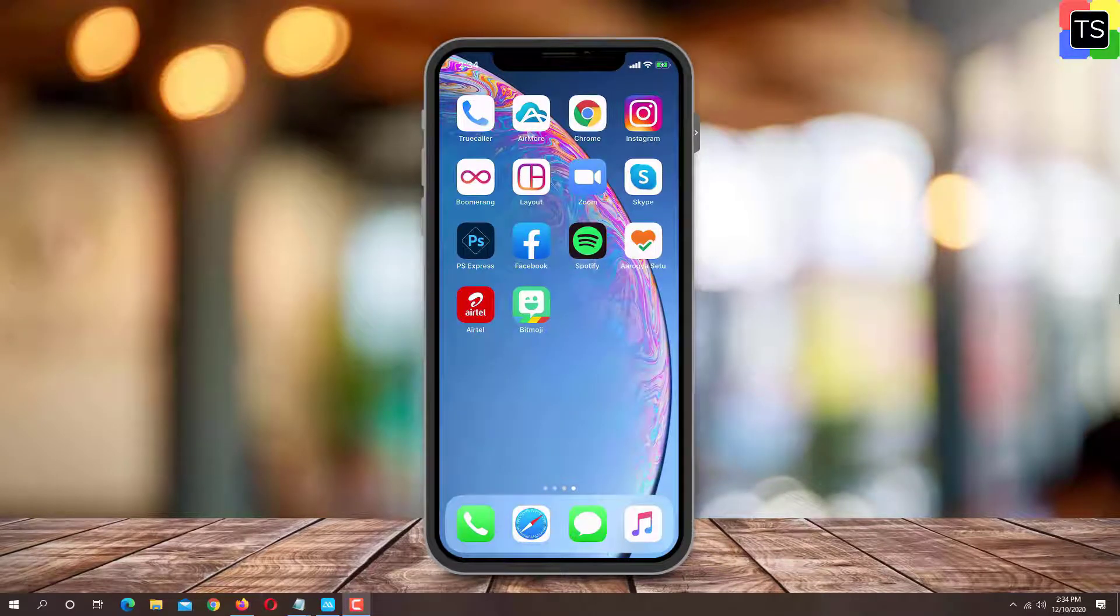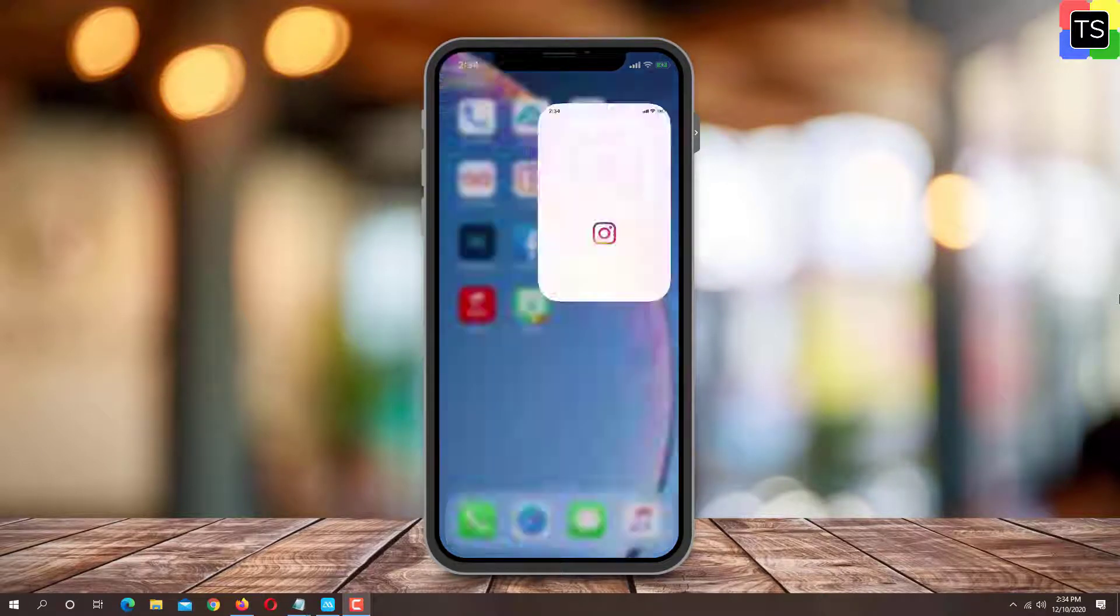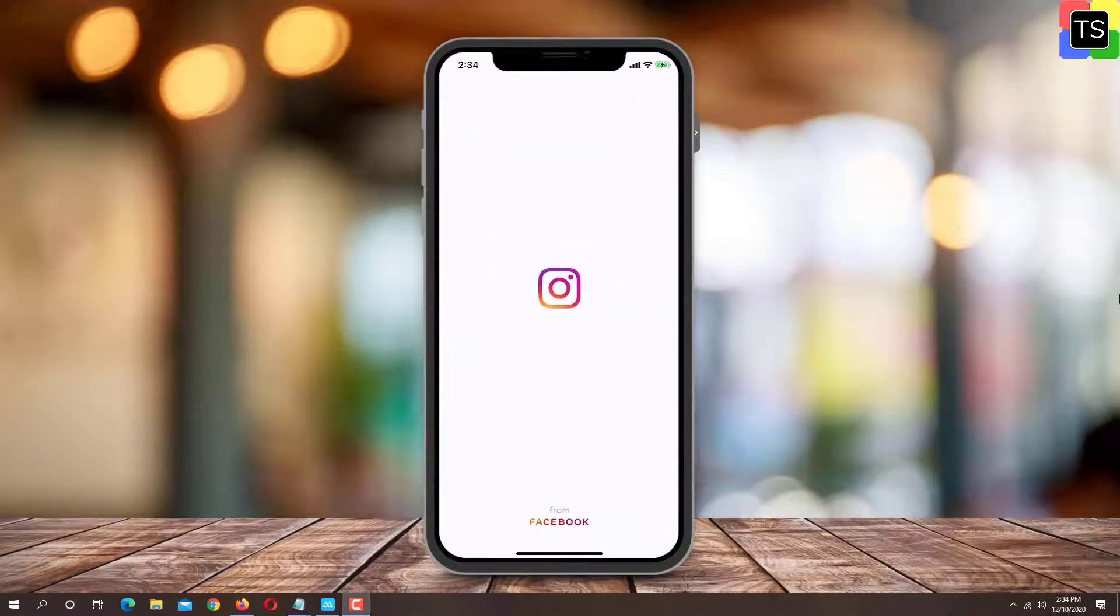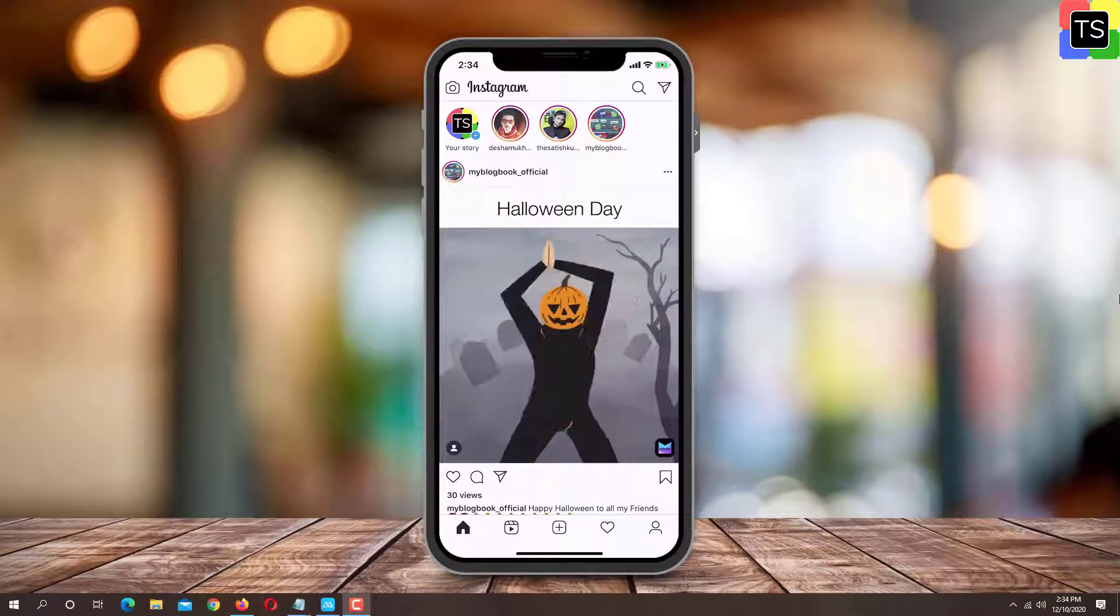Now let's see how to change the Instagram app icon. Open Instagram app on your mobile device. The process is almost identical with iOS and Android.